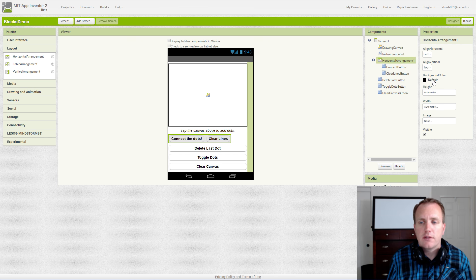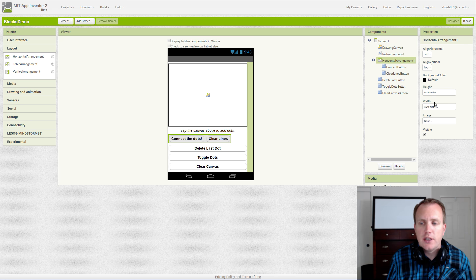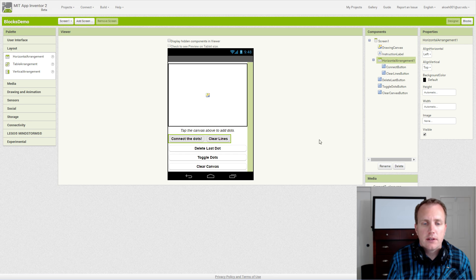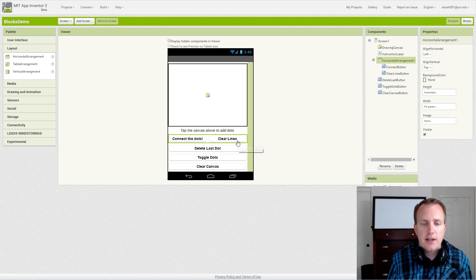Background color should be none and our width should fill the parent, and our buttons now expand all the way out.